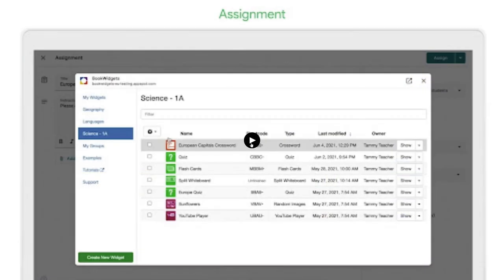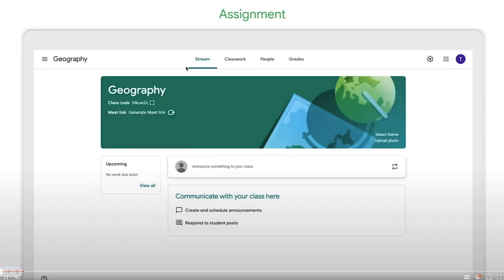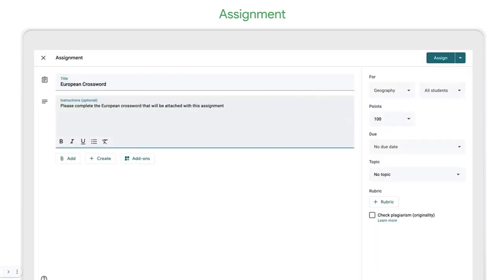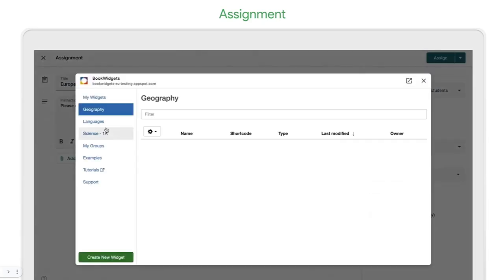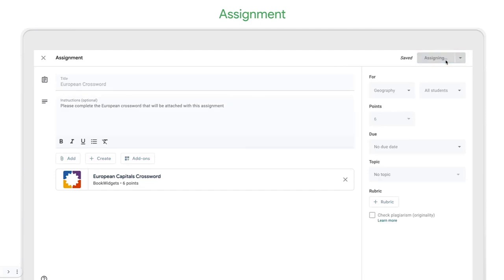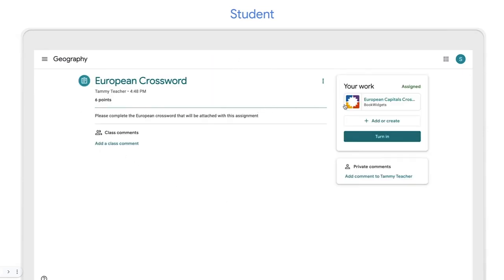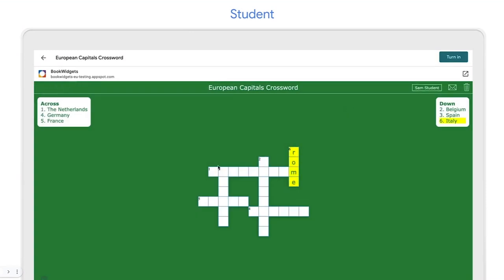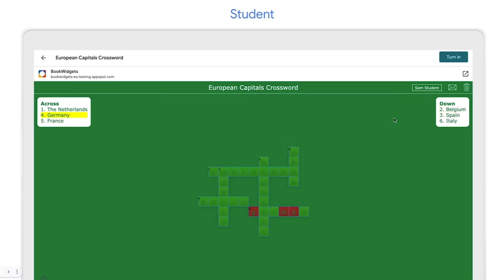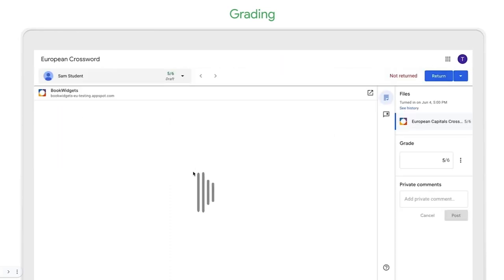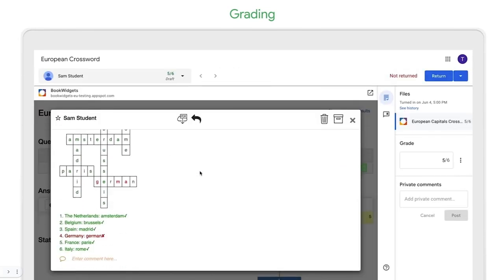Let me show you how add-ons work with an example — BookWidgets. As a teacher, you go to create an assignment like you're used to, filling out instructions and adding attachments. Then you select the add-ons button and open BookWidgets to find and assign an activity to the class. On the student side, they see the assignment in the stream, click to view instructions, open the BookWidgets attachment, and complete their work — all without ever leaving Classroom or doing a separate sign-in. Once finished, they simply click 'Turn in.' On the teacher's side, they click on the student's name and can see the student's work inline in Classroom's grader view, add a comment, and then return it. This will automatically pass the grade back to Classroom's gradebook.